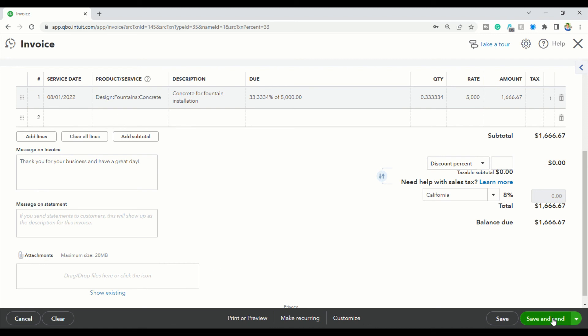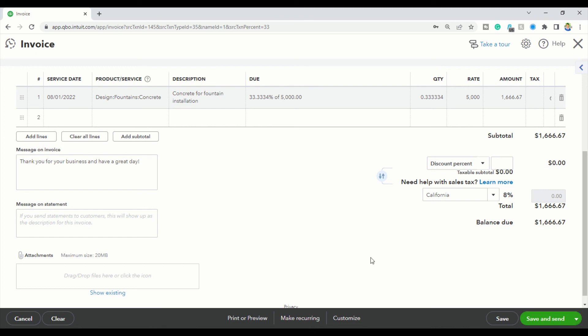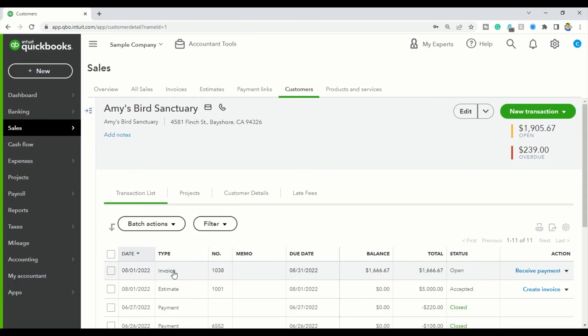Then you can save and send it, save and close, or save and share a link. I already showed you how to do all those things, so we're going to save and close because I want to show you how this looks now that the invoice has been created.